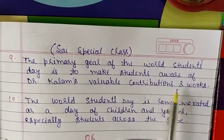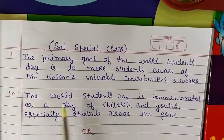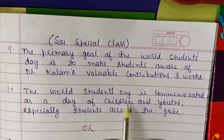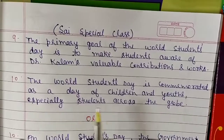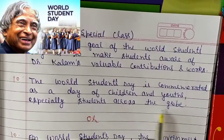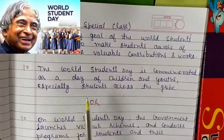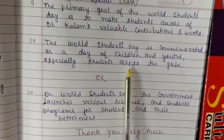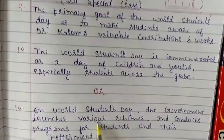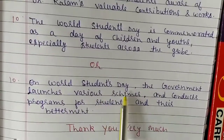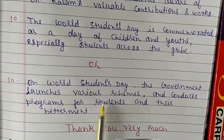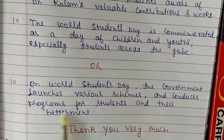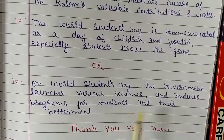World Students Day is commemorated as a day of children and youth, especially students across the globe. These are 10 sentences, with one extra optional sentence: on World Students Day, the government launches various schemes and conducts programs for students and their betterment.